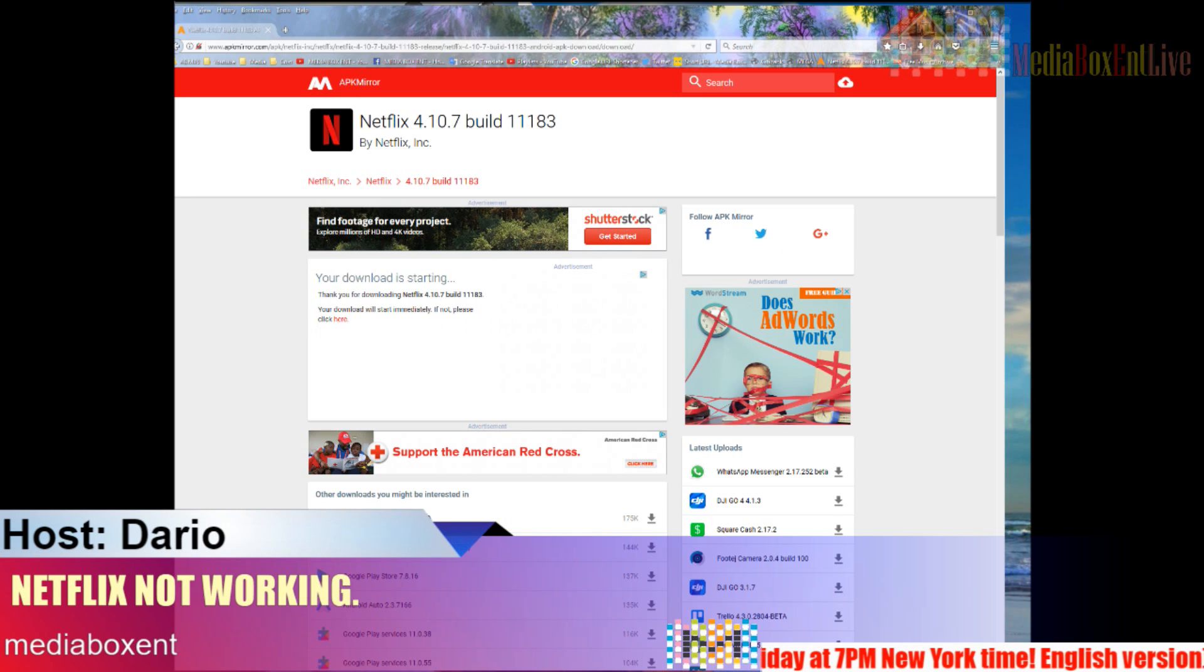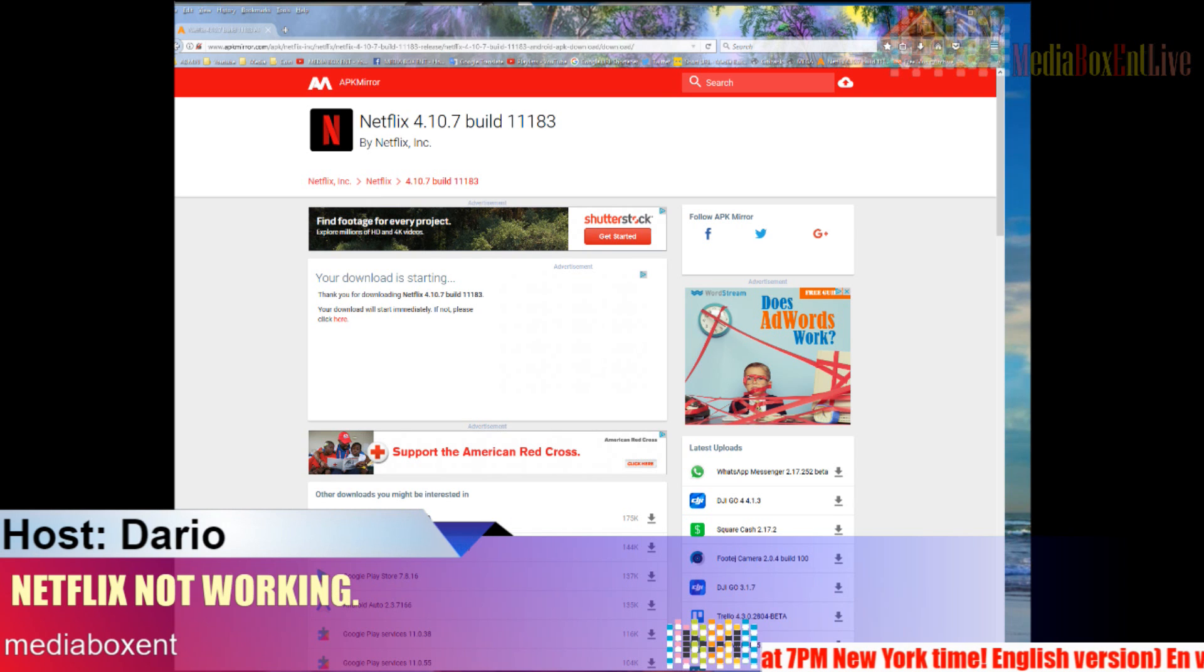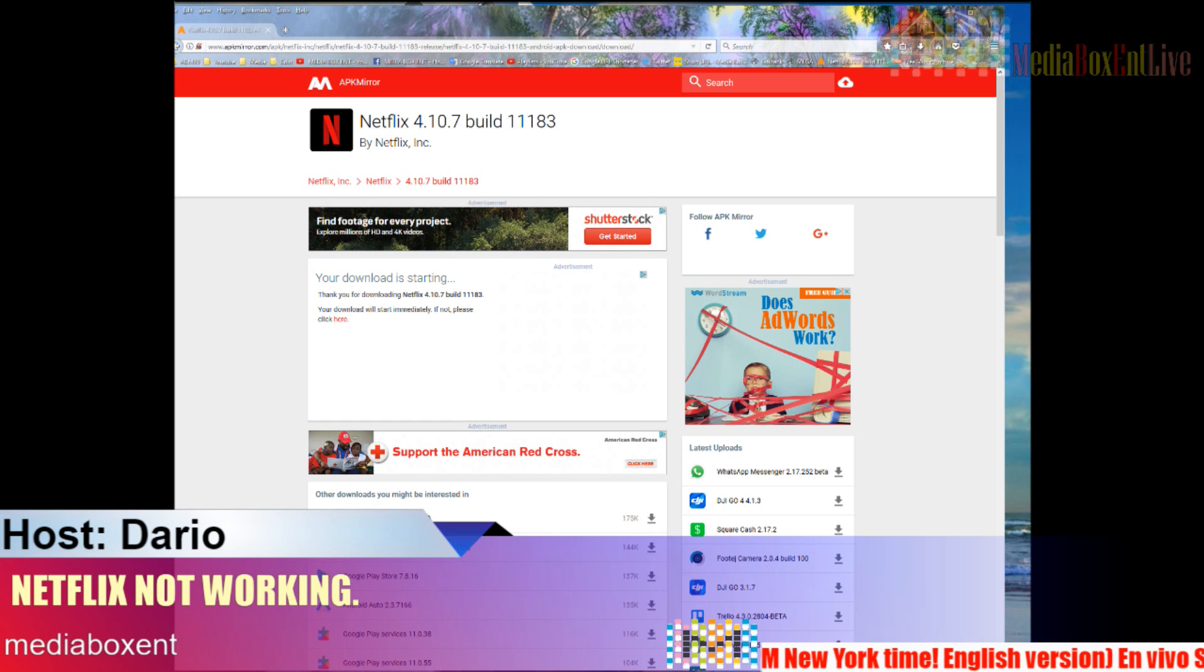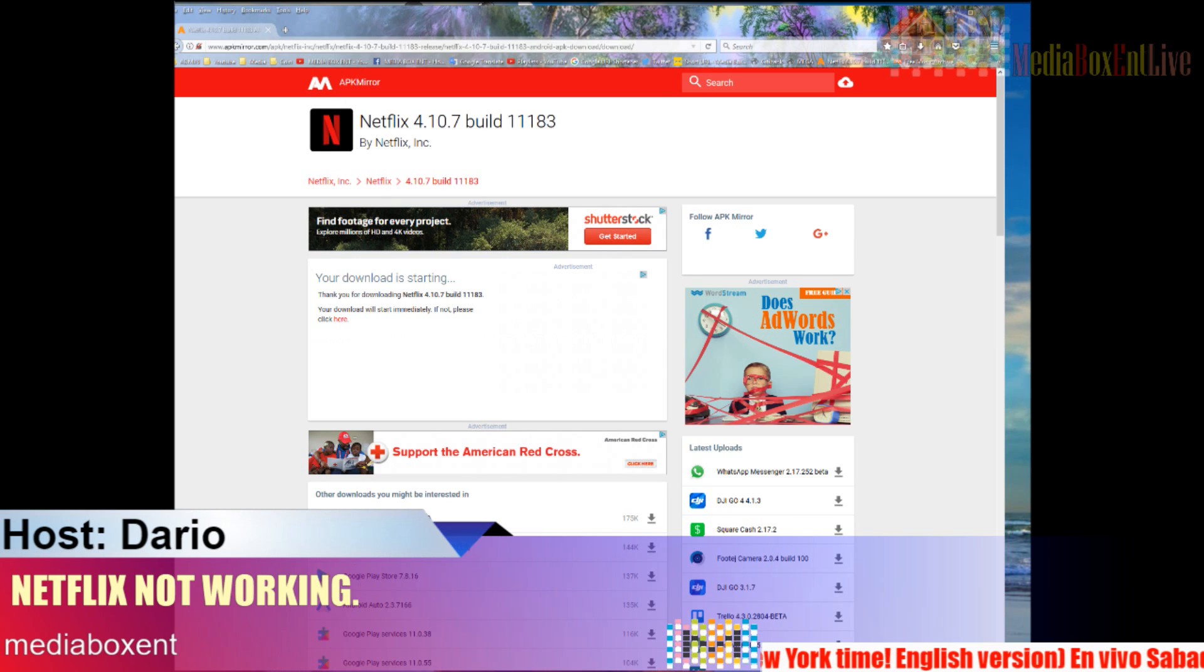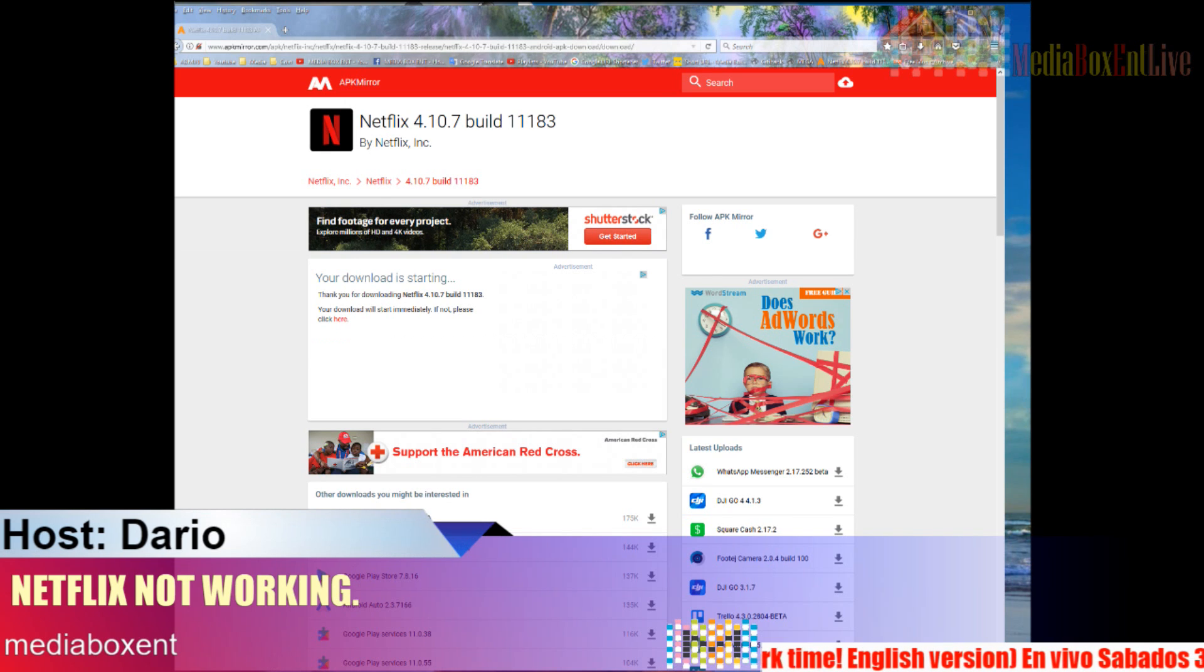Give it a shot. If that doesn't work, then that's it guys - it's done. I guess Netflix requires you to have the latest version, but as I know for now it should work.